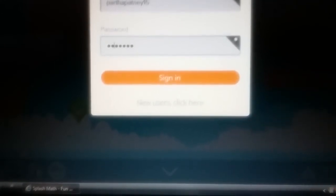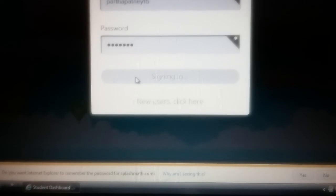So, then, you just press the sign in button, and it will take a little time.